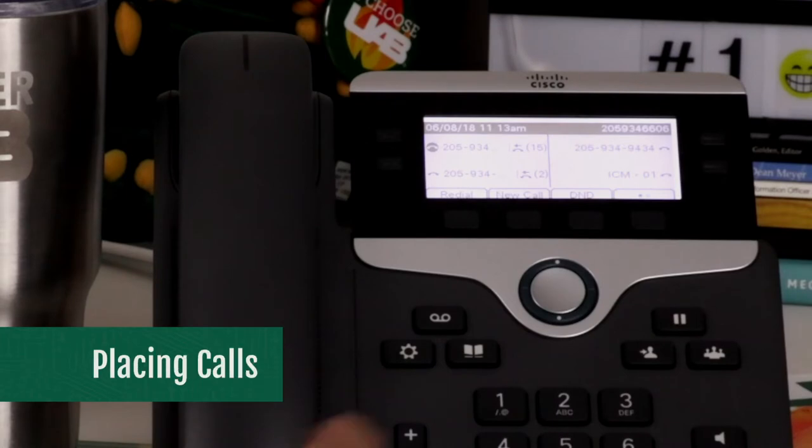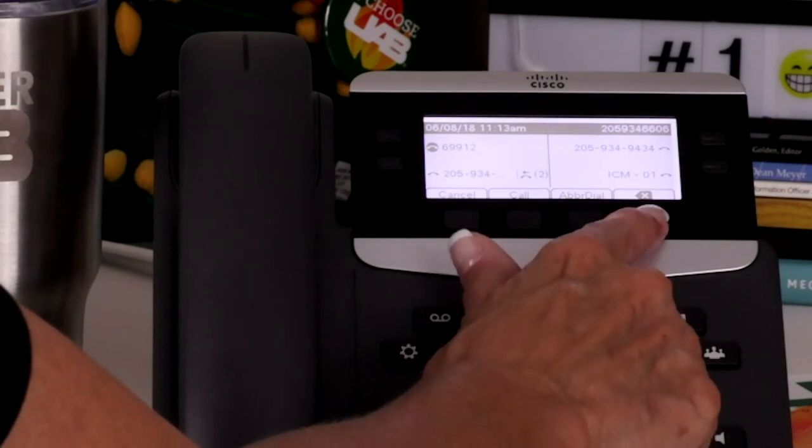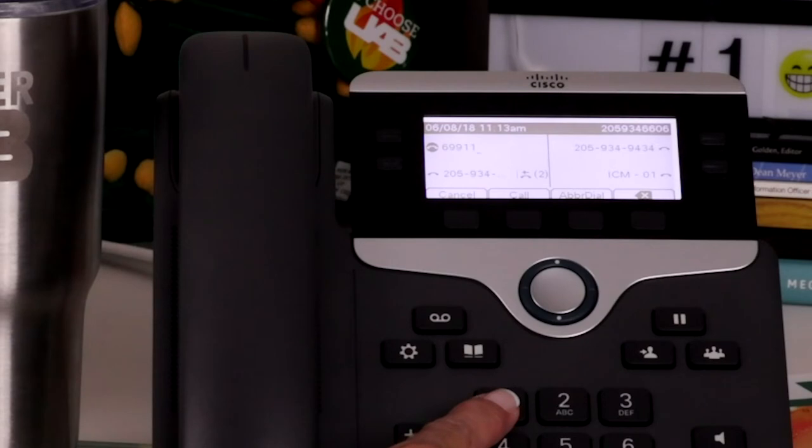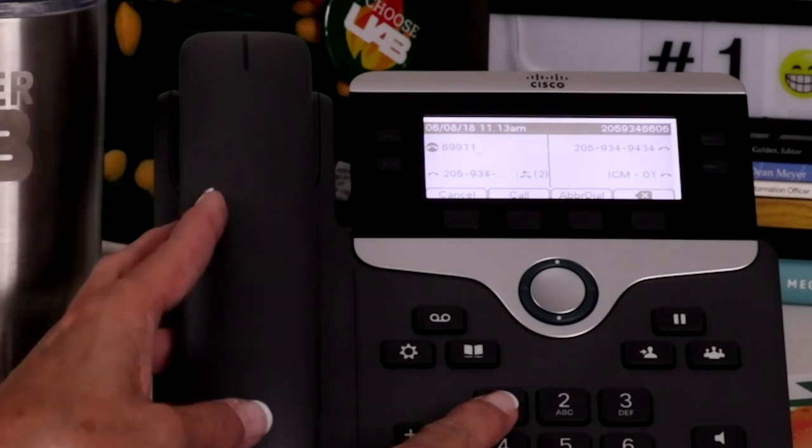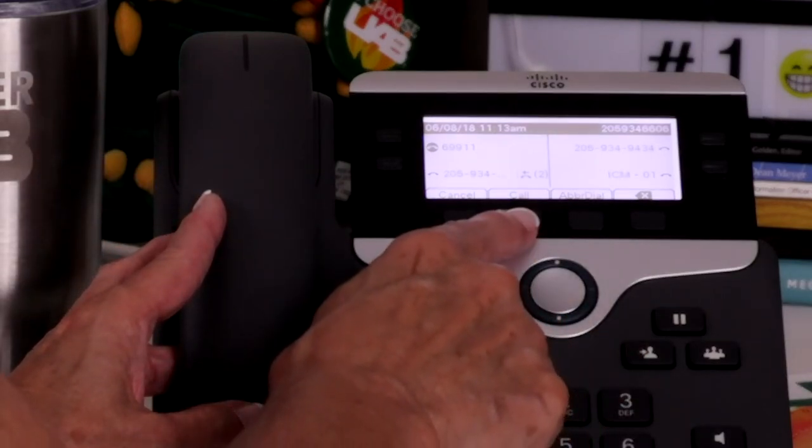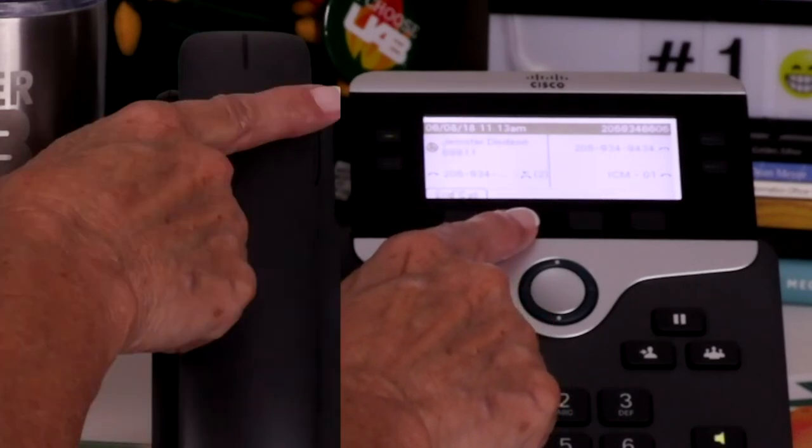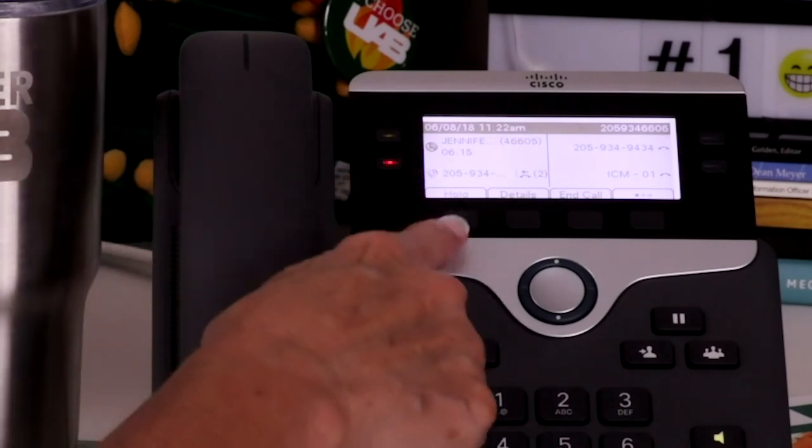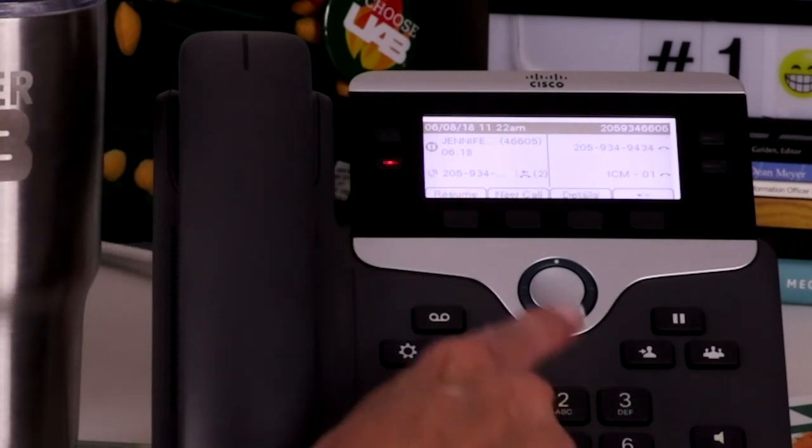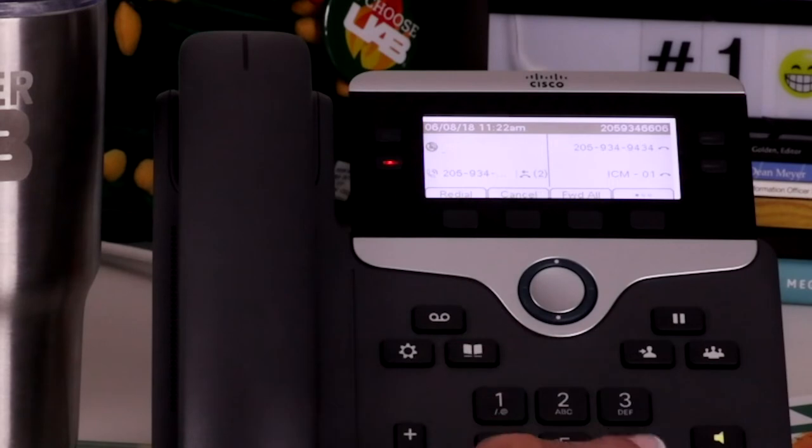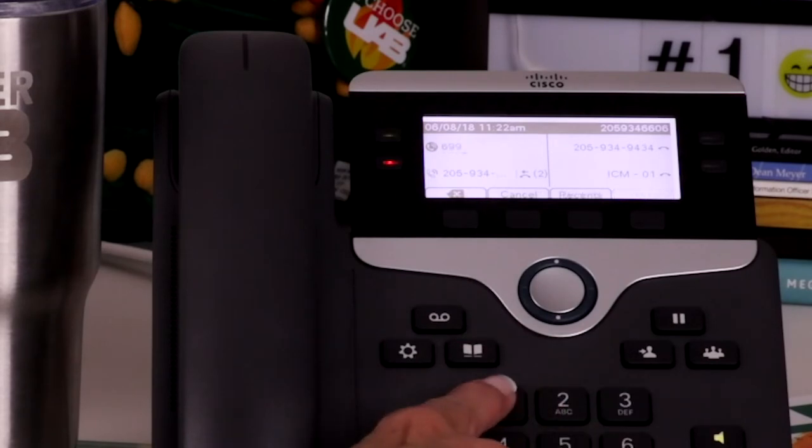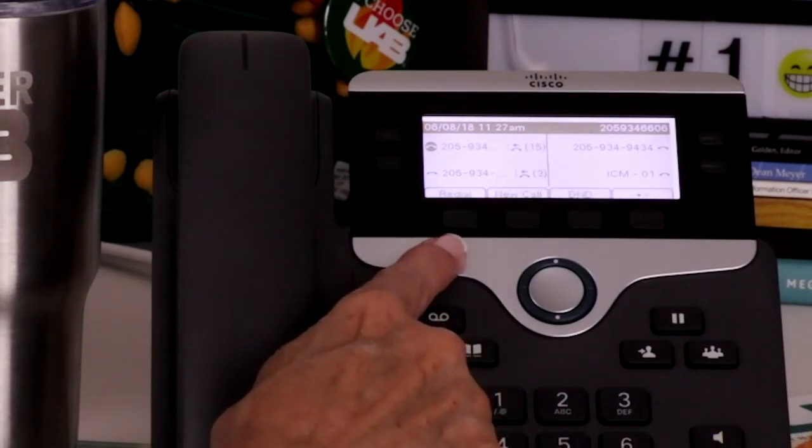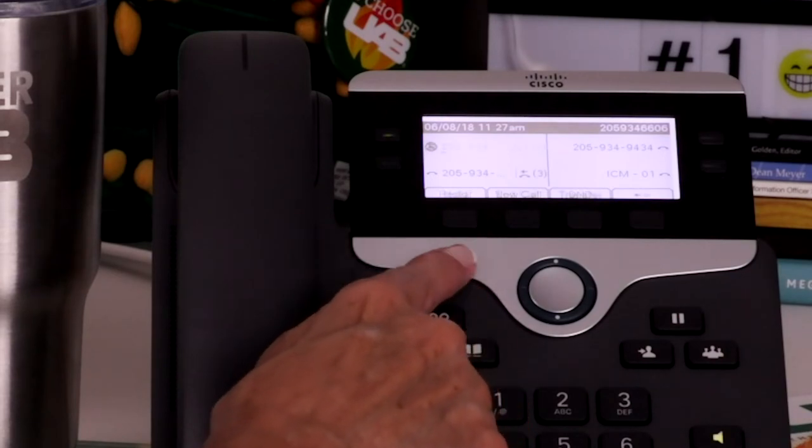To make a call, you can dial the number before accessing the line. You can then use the backspace soft key if a mistake is made when dialing. To make the call, lift the handset, press the headset button, or press the call soft key. While on an established call, you may make a second call by placing the first call on hold and pressing the new call soft key. Use the redial soft key to dial the last number placed from the phone.